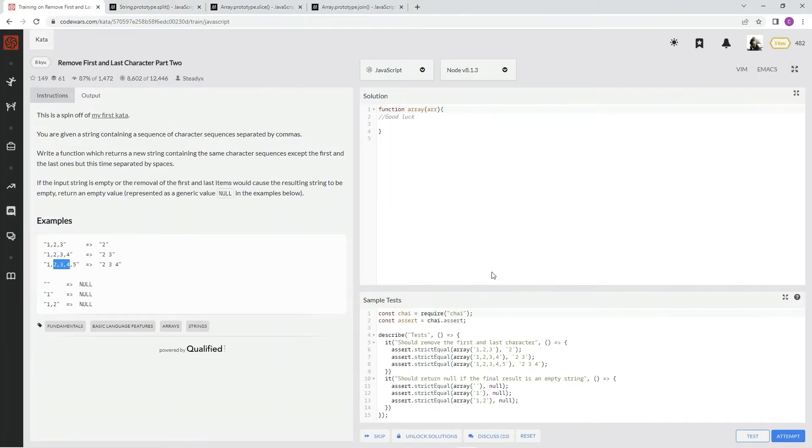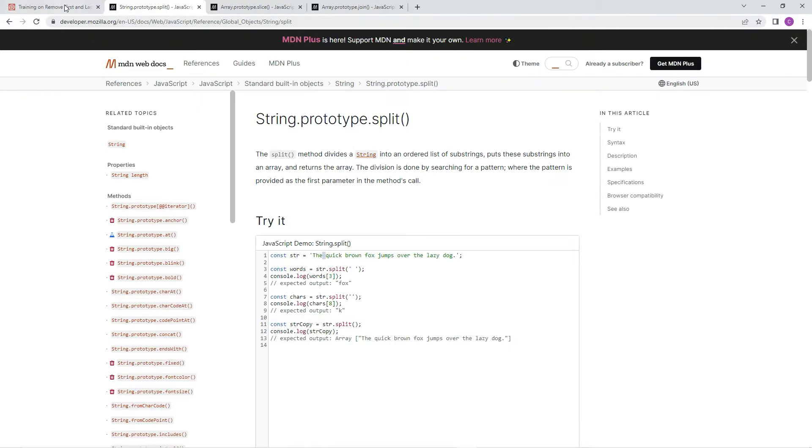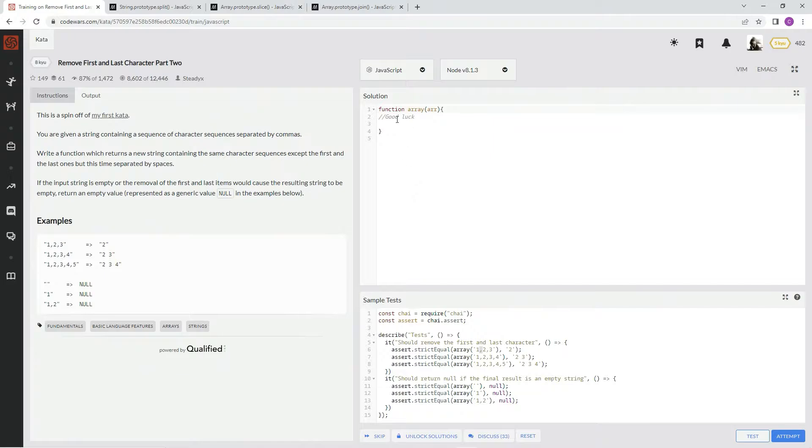Alright, so basically we're going to be splitting it by these commas right here. And anyway, there's no example, but you see how this is split by spaces here. We'll be splitting by these spaces. Well, we're going to do it by the commas, so I'll show you what I'm talking about.